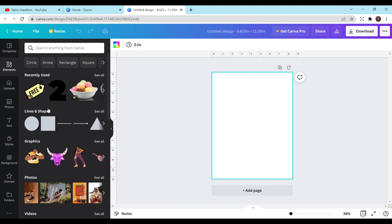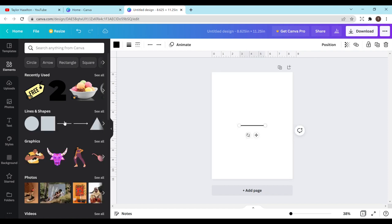And then you head on over to elements and just select this plain line. If you don't find it then you can just search right here and type in line and it should come up. Now before I do anything else with that I want to set our margins.